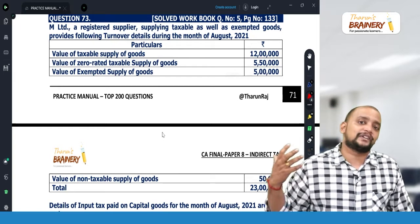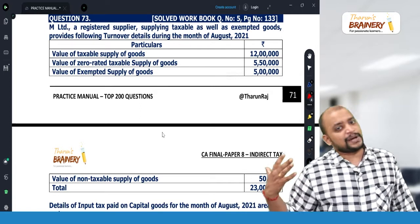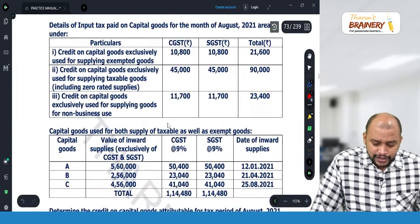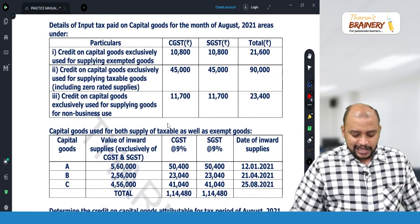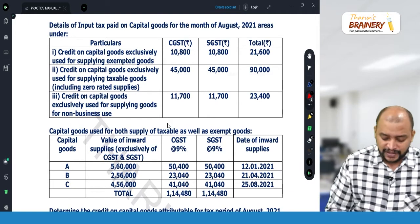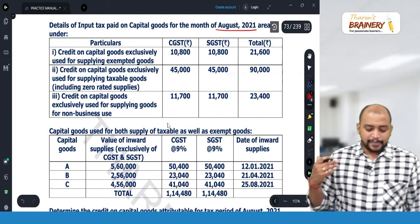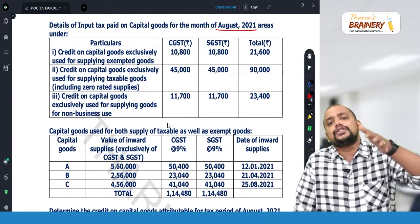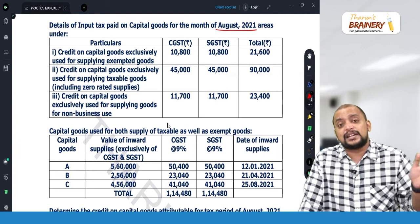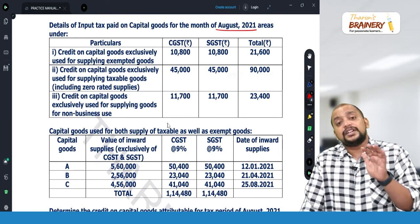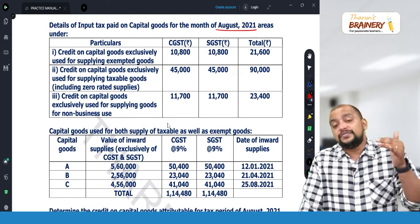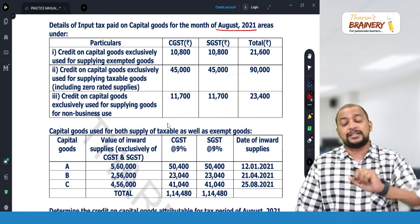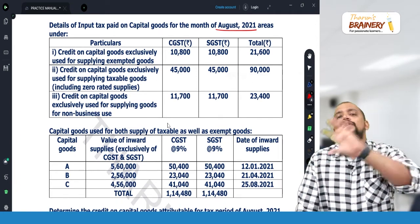What is common credit? Capital goods partly used for taxable, partly used for exempted, partly used for business and partly used for non-business purpose. If inward supply is exclusively used for exempted, don't take credit. If exclusively used for non-business, don't take credit. If exclusively used for taxable, take full credit. If exclusively used for business purpose, also take full credit. When it is partly for business/non-business and partly for taxable/exempted, take proportionate credit.